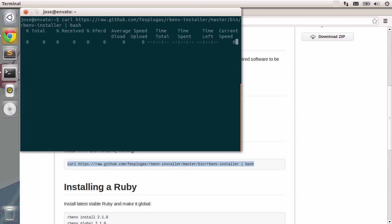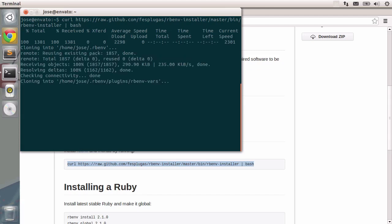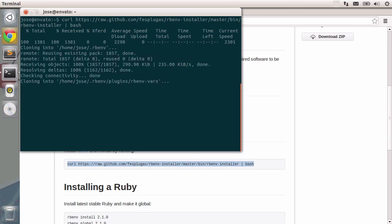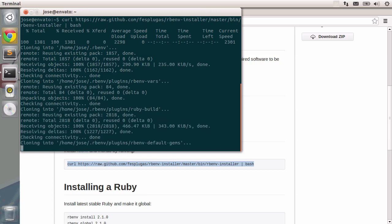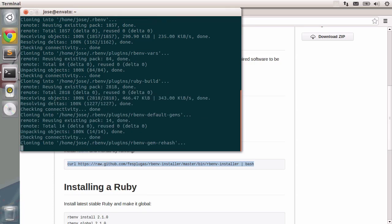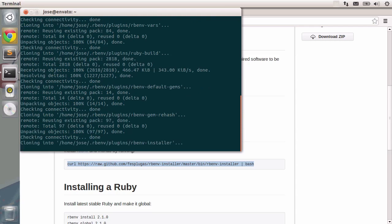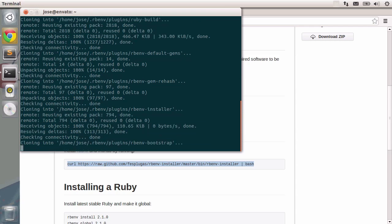So let's press enter and there you go. Curl is downloading the script to install everything. It is going to clone many different repositories such as variables for rbenv, building rubies, default jams and the installer.